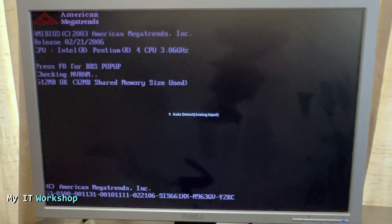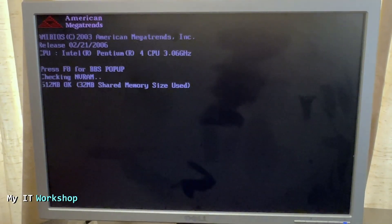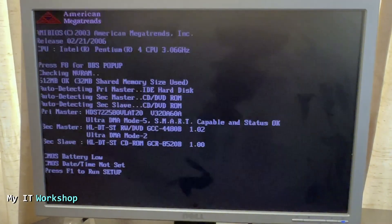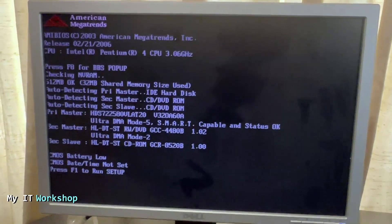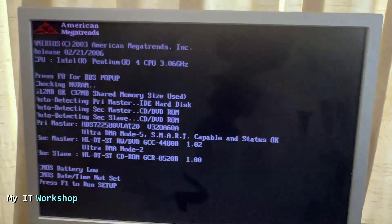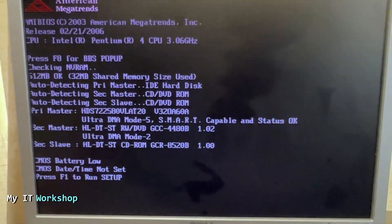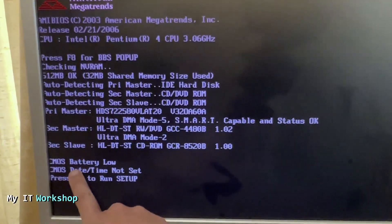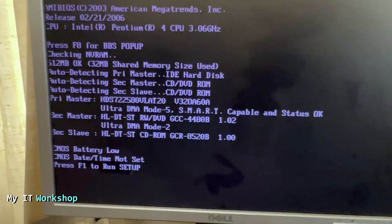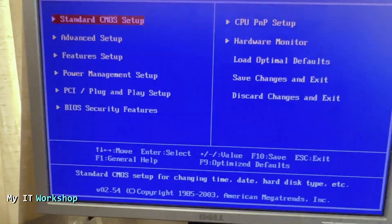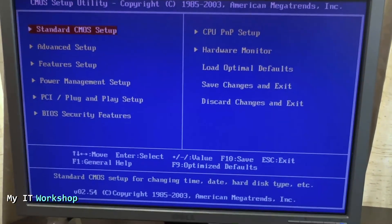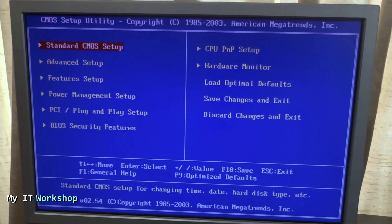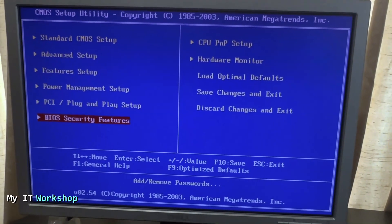So now we see the same screen, American Megatrends, and now we're going to see this new message. So at the bottom it says CMOS battery low, CMOS date not set. So we don't really care about that much. We're going to press F1 on the keyboard and now we're in the BIOS. So the setting that was configured is BIOS security features.